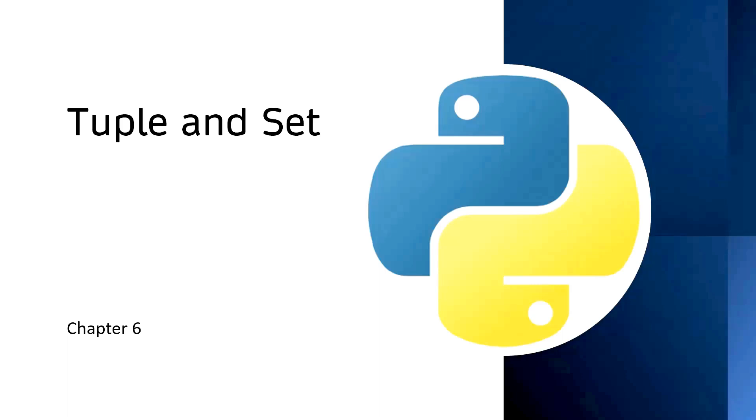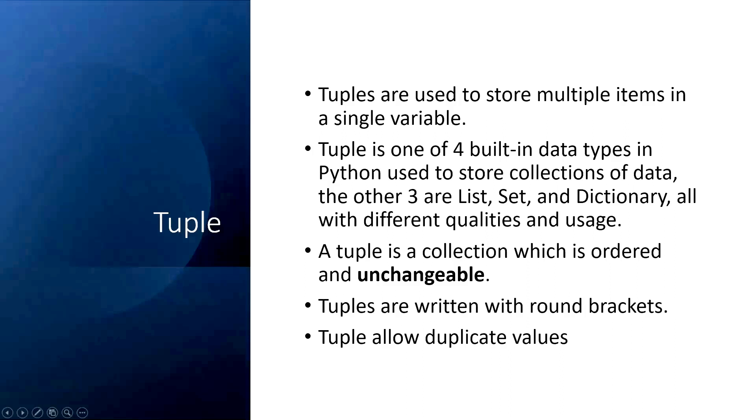Chapter number six: Tuple and Sets. Tuples are used to store multiple items in a single variable. The four built-in data types for collections, other than tuple, are list, set, and dictionary, all with different usage. We have already learned about list.